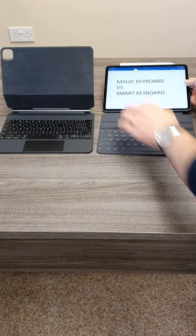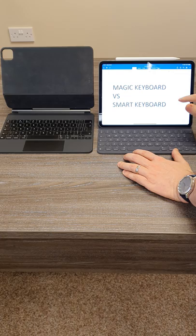It only has two angles to hold the iPad and while the keyboard is fine it's not laptop quality.